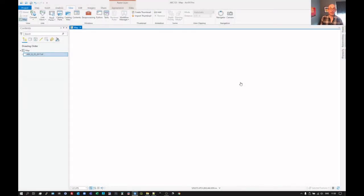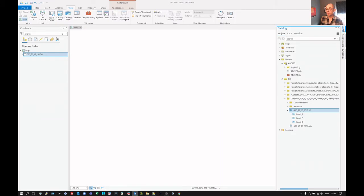Let's try reading in a vector layer into our project. We go to Catalog, which is over here. And remember, if you can't find Catalog, under View, Catalog pane.